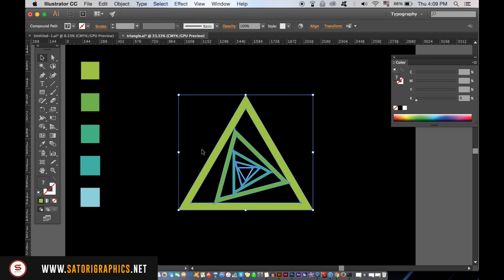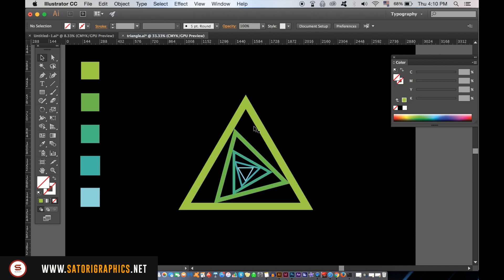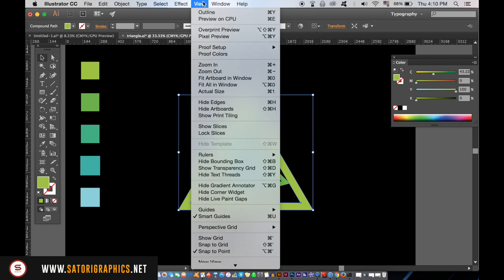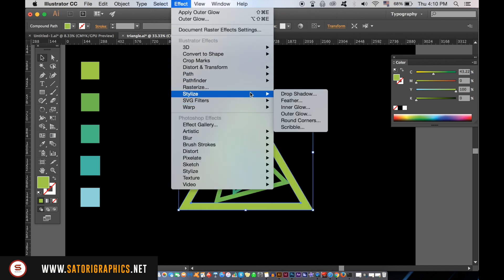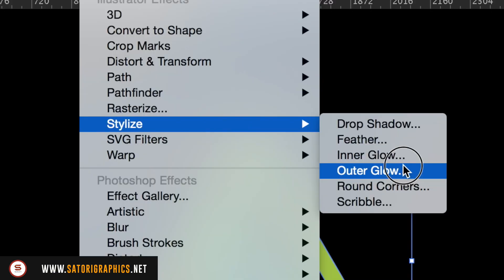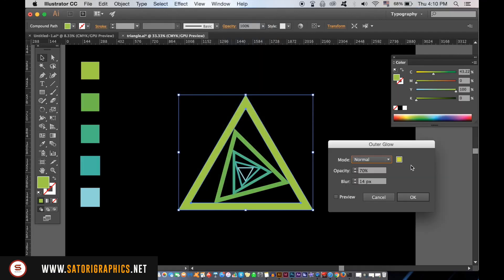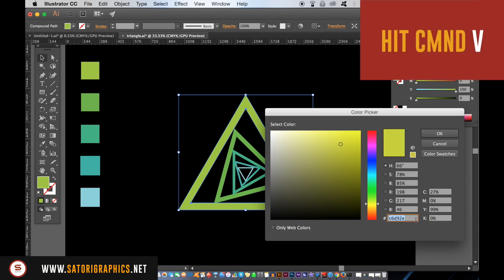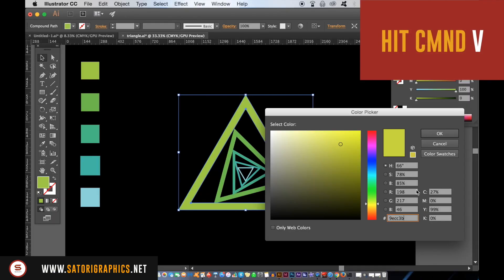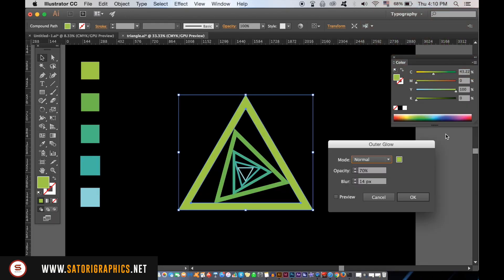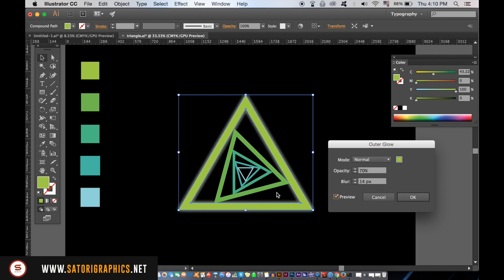This is where the neon glow effect comes into play for a geometric design in Adobe Illustrator. Choose the triangle that you copied the color code from and then go up to Effect, Stylize and Outer Glow. In the color choice window, press Control or Command-V to paste it in place. You can then adjust your settings and use the preview option to see how the effect is going to look on your design.